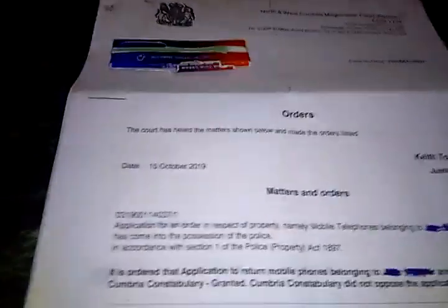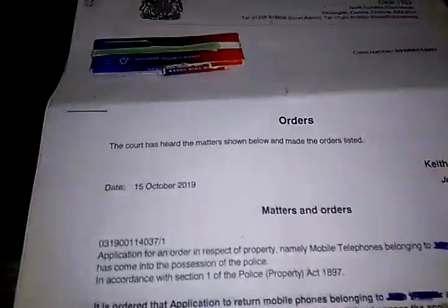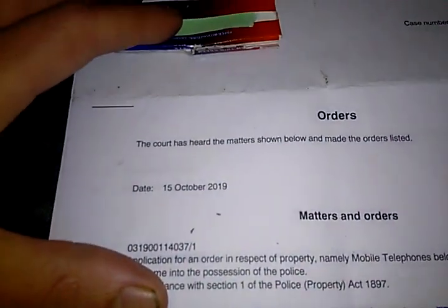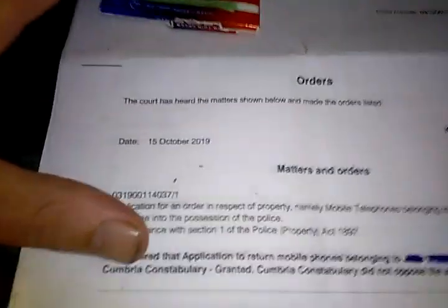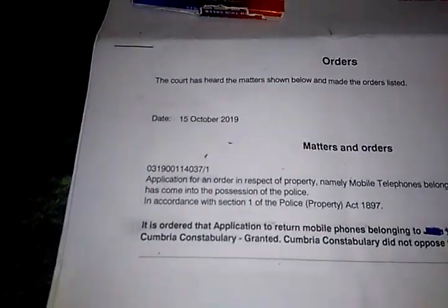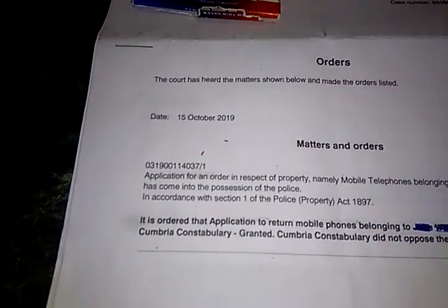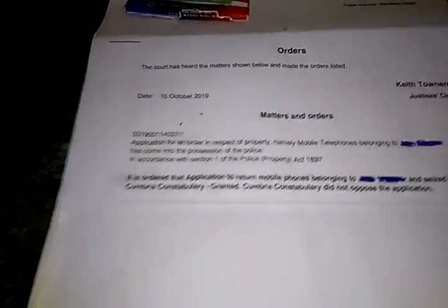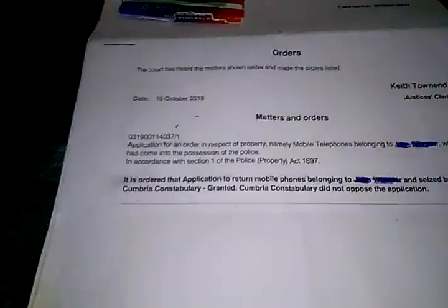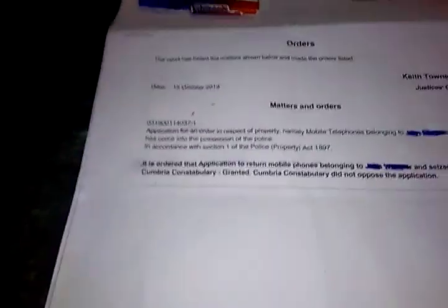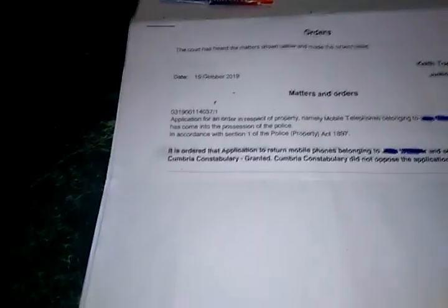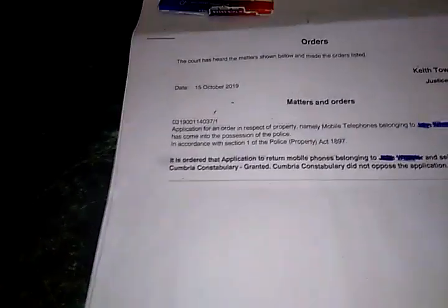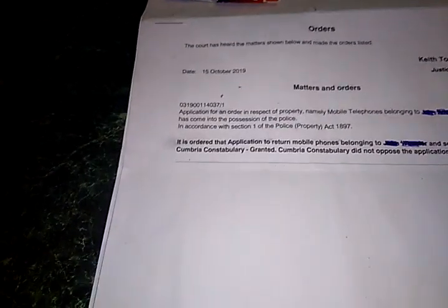Let's get to the crux of it. This is the actual court order. The court has heard the matter shown below and has made an order listing 15th of October. Matters and orders: application for an order in respect to the property, namely mobile telephones belonging to Mr. Spit Shine 69, which has come into the possession of the police in accordance with section one of the Police Property Act 1897. The order: application to return mobile phones belonging to Spit Shine 69 seized by Cumbria Constabulary.